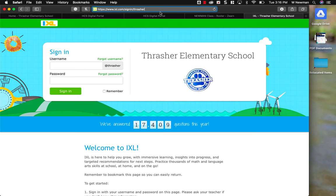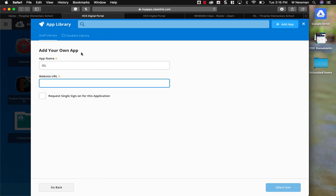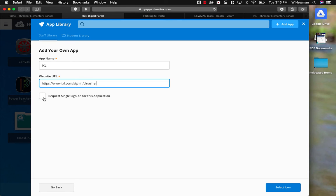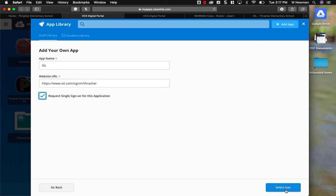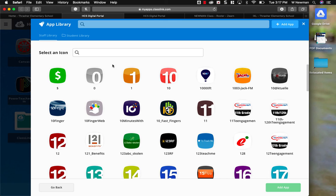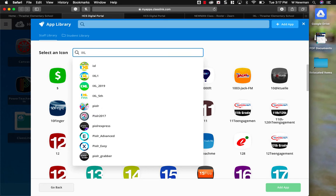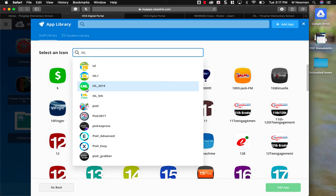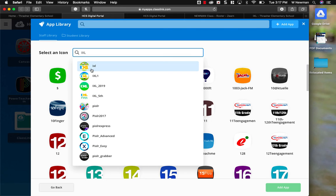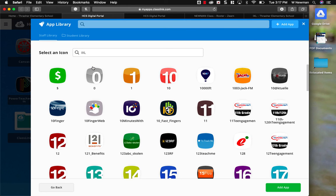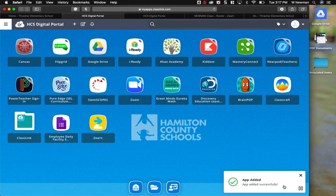I'm going to go back to my ClassLink. Under app name, I'm going to paste the correct URL. I do want to check request single sign-on for this application. Make sure you check that. Then click down here at the bottom, a blue button that says select icon. Now, I'm just going to search for an icon that I want associated with that web address. I'm just going to pick one of these iExcel icons. It really doesn't matter which one you pick. Add app.